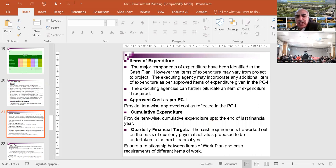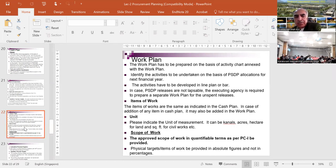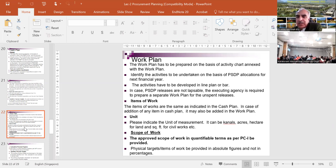We have different kinds of information: the item, approved cost, cumulative expenditure during last year, and quarterly financial targets. Based on the activity plan, we develop the work plan. For example, what will be our targets in the first quarter - perhaps we assign the consultancy contract. By the second quarter, we complete the design process and pre-qualify contractors. In the third quarter, work starts and is completed up to a certain level. Based on activities defined in the activity planning, we develop the quarterly work plan.